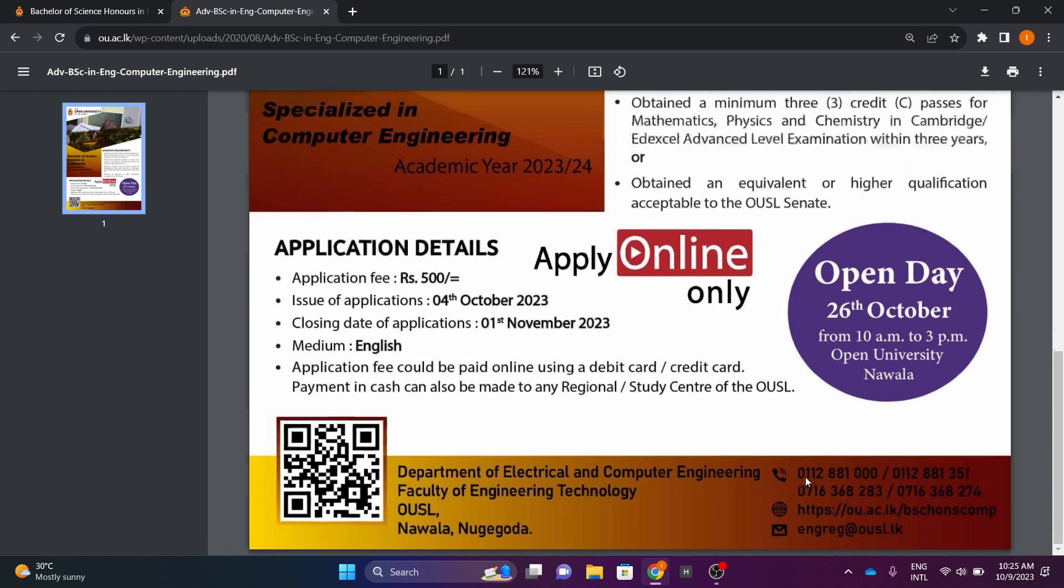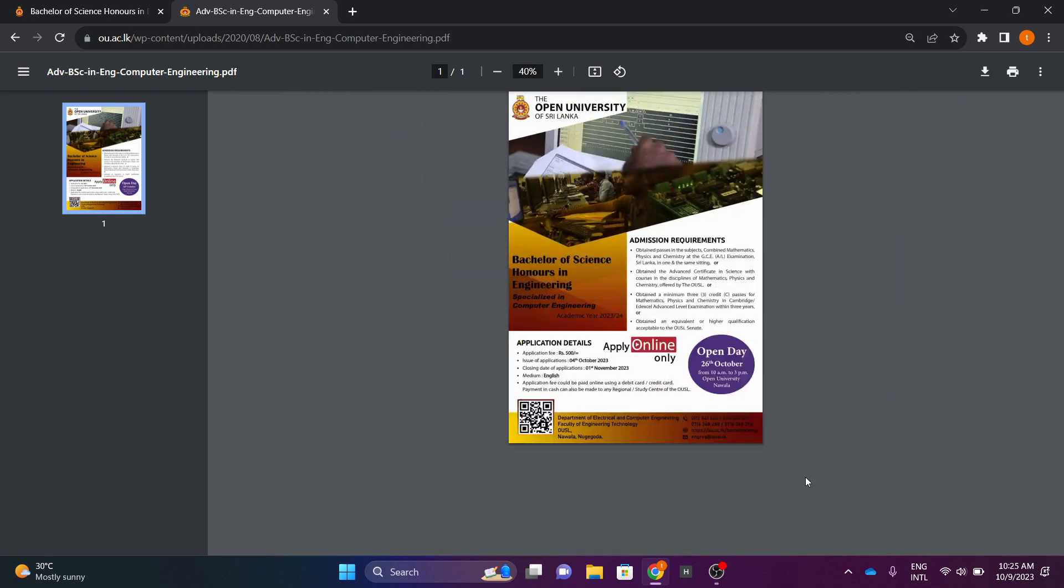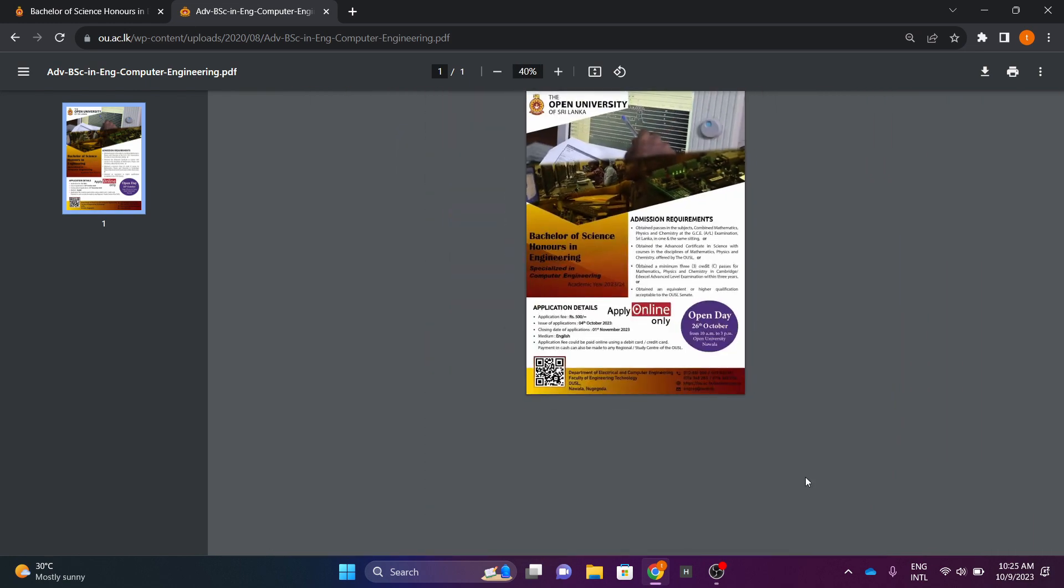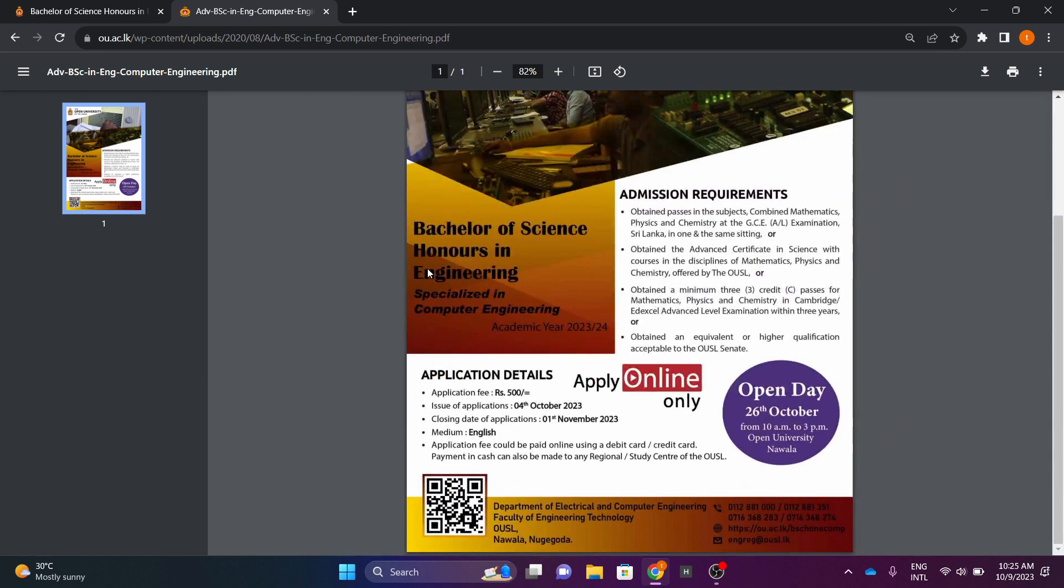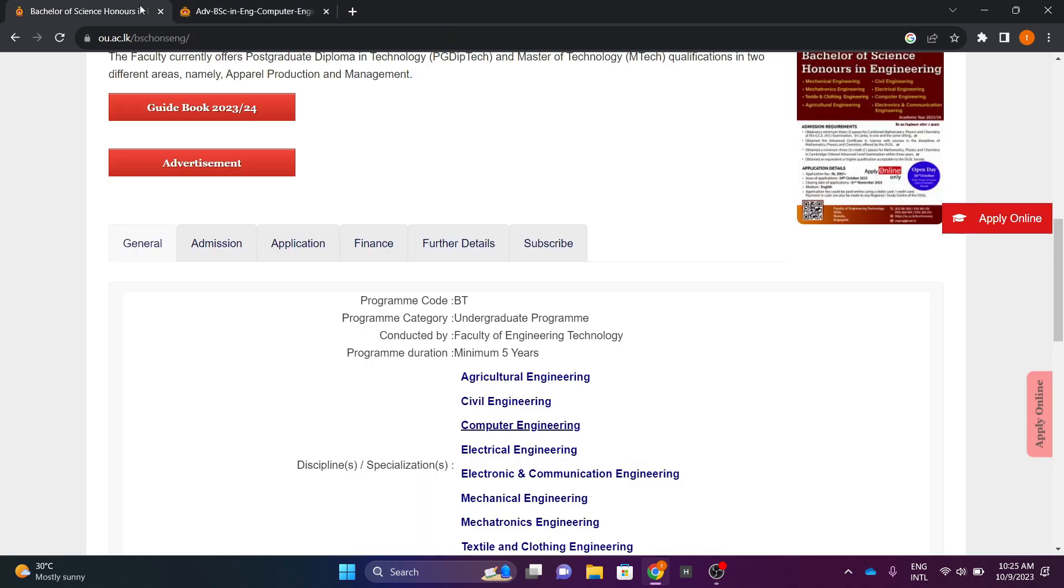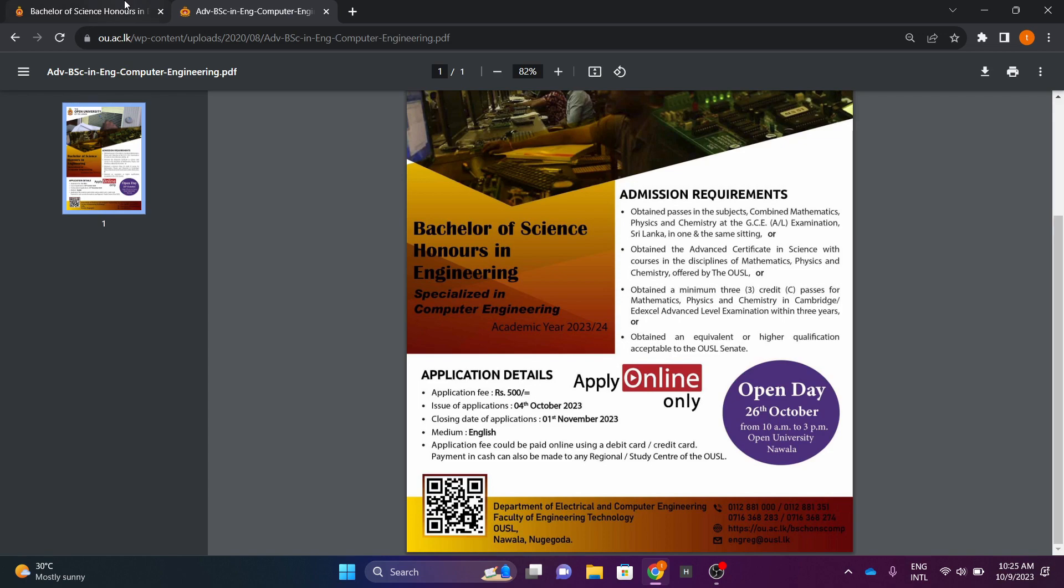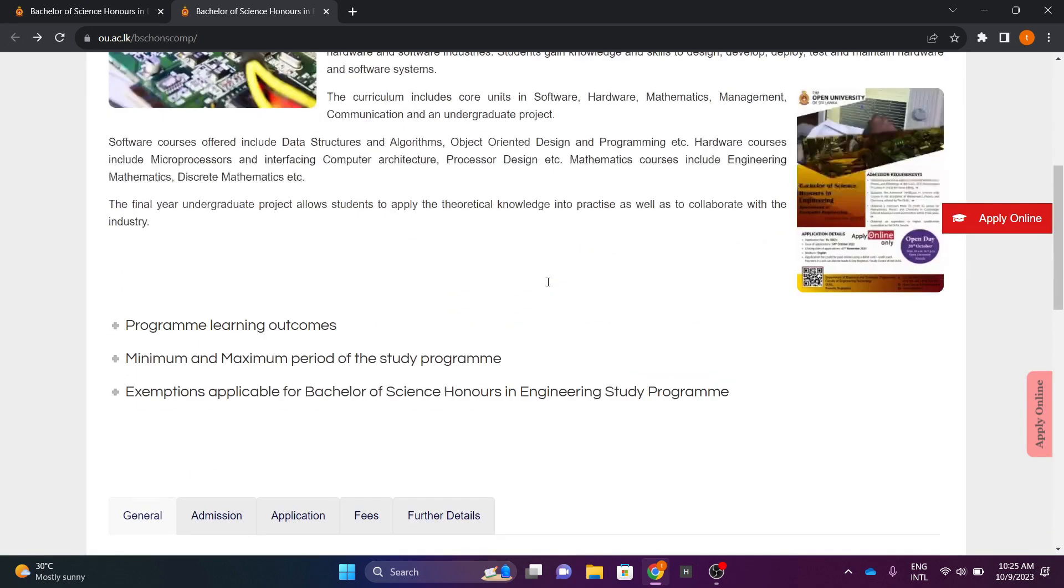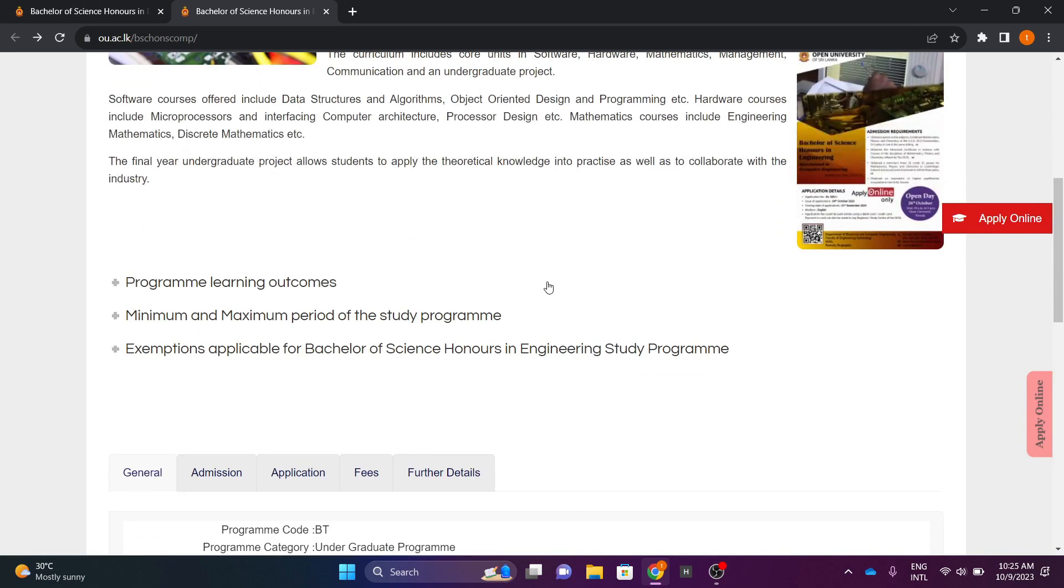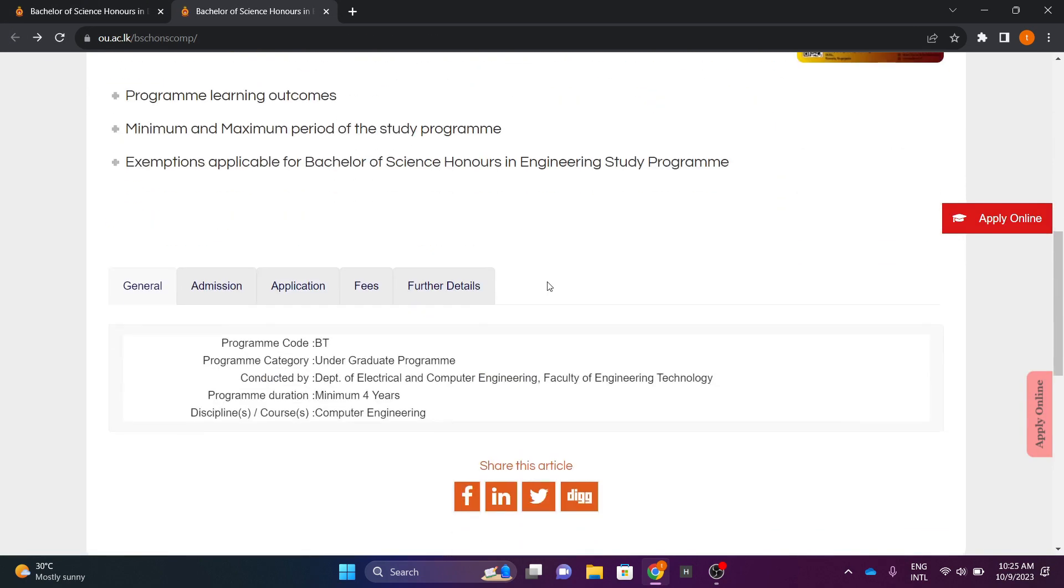So, if you are interested in the computer engineering degree, you will be able to teach the modules of the computer engineering degree. I was working on the Sri Lanka website for the engineering of Sri Lanka and the electrical and computer engineering.